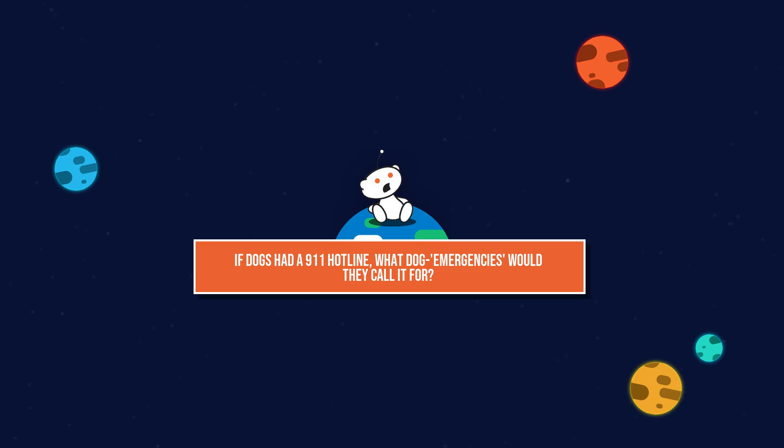If dogs had a 911 hotline, what dog emergencies would they call it for?